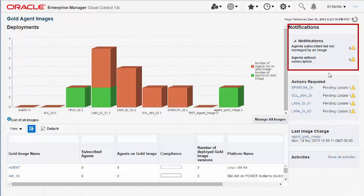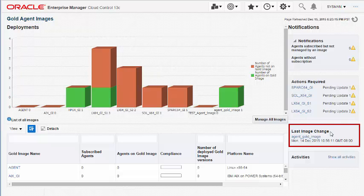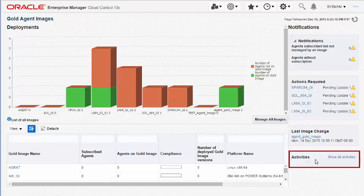The right pane lists details such as notifications, actions required, last image change, and activities related to Agent Gold images.